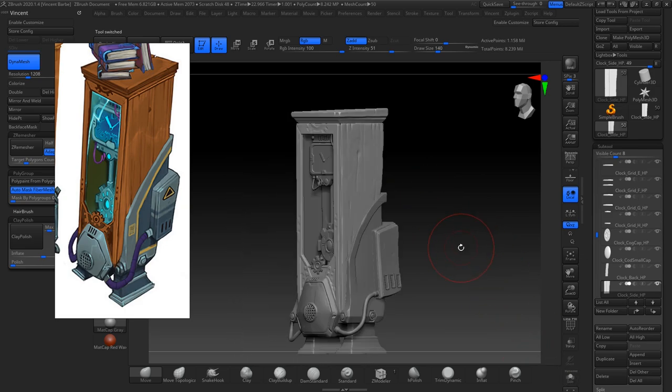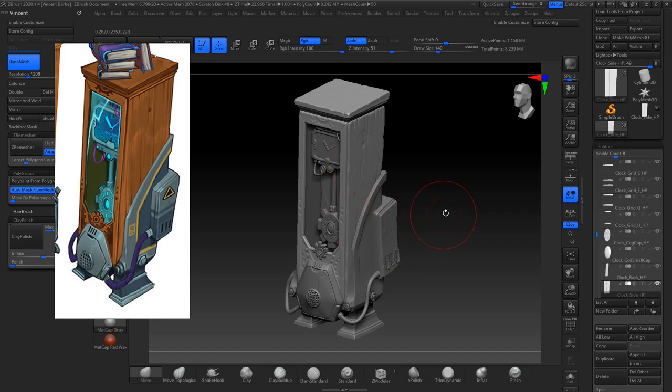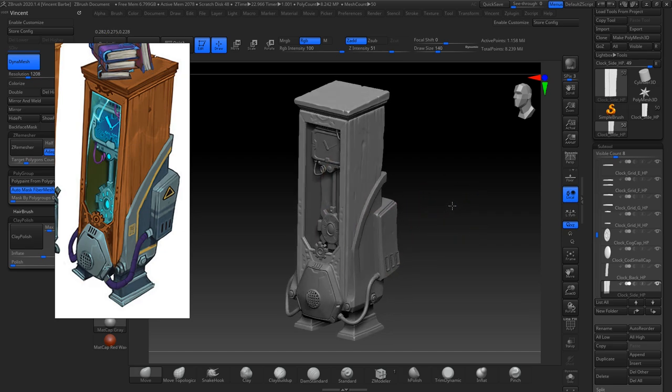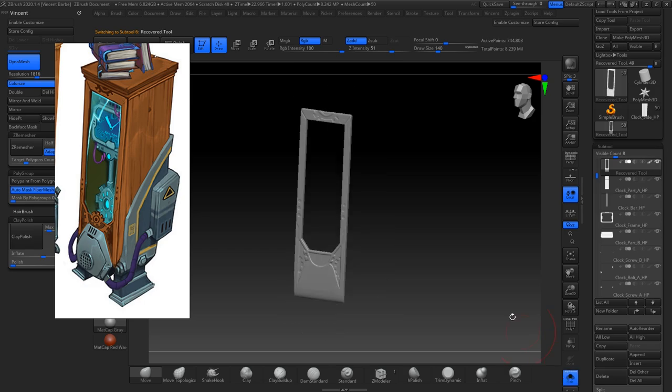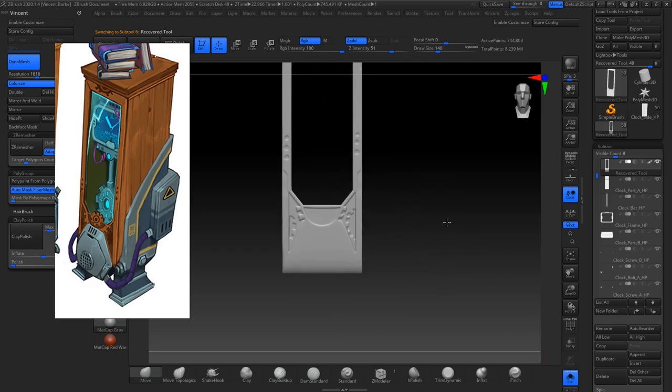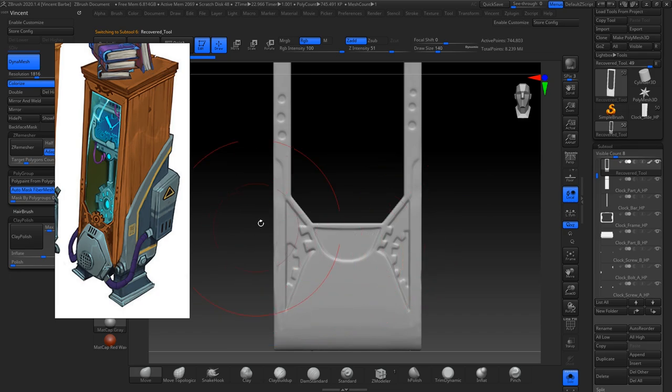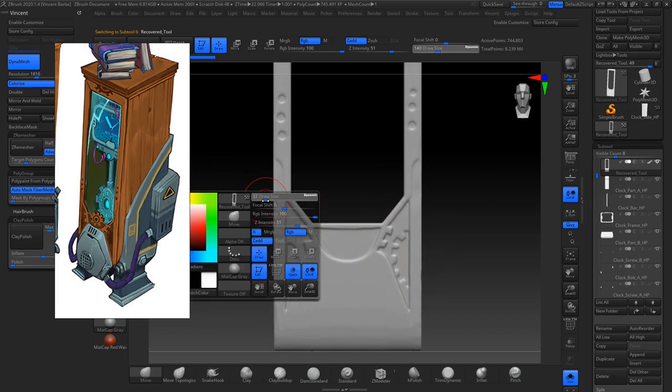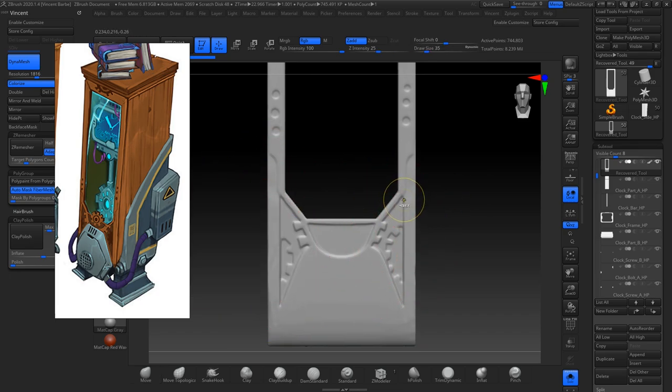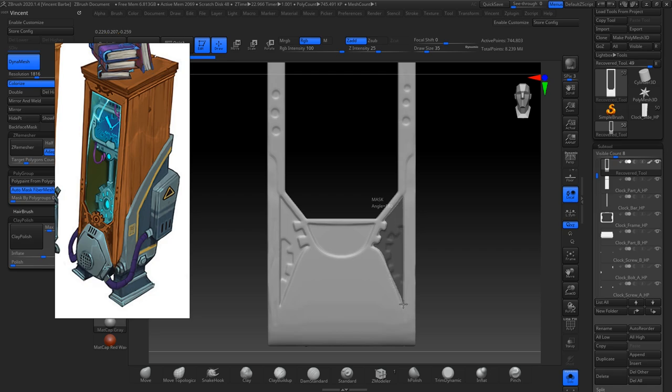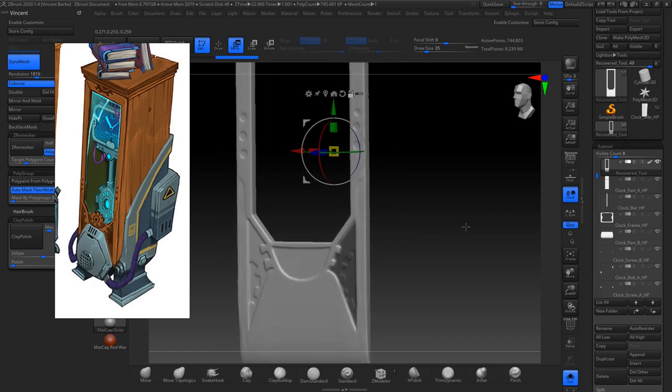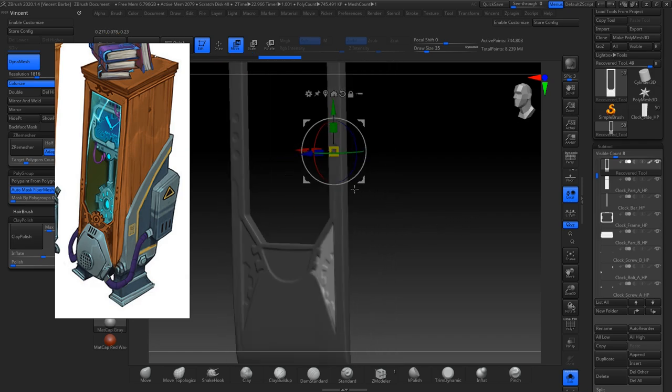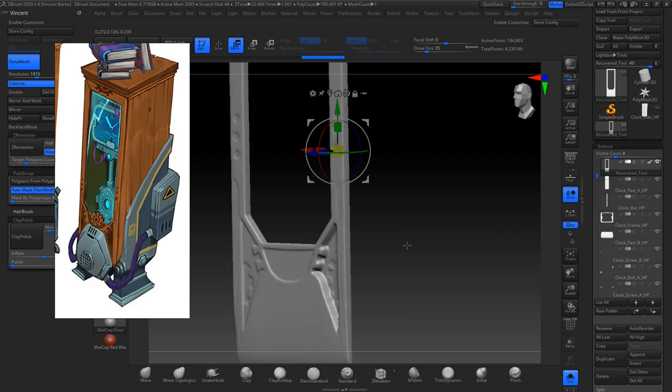And I used all these techniques everywhere. For example, on this part. For the details, I just used the mask lasso. So I'm going to go through the shape like this. And use the move brush. And simply extract it like this to get the details.